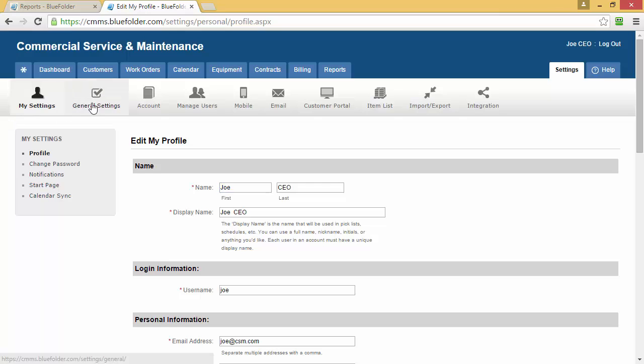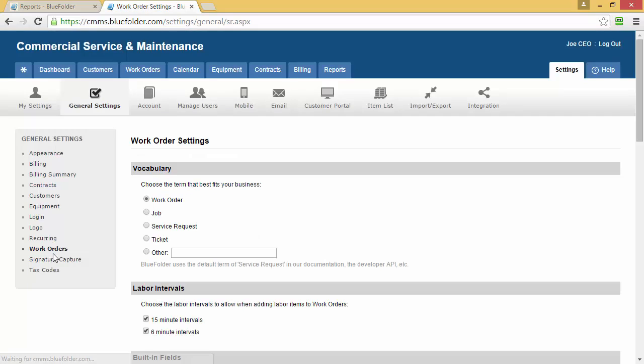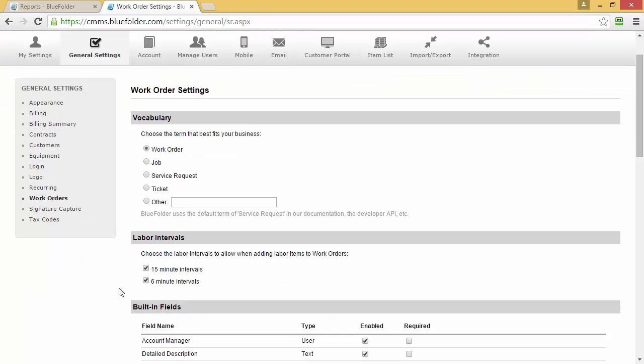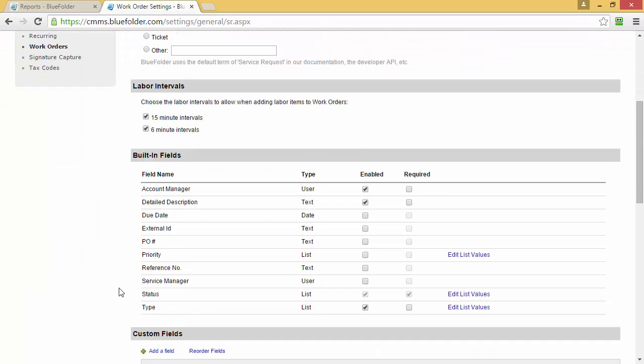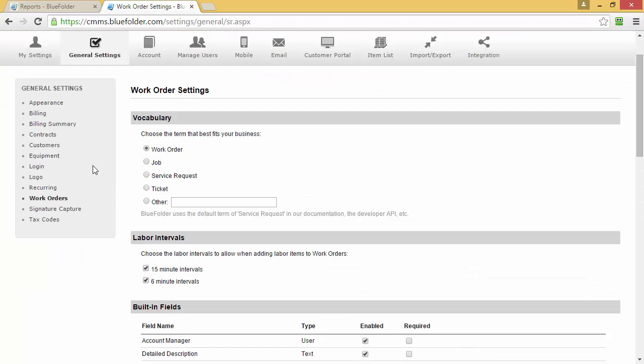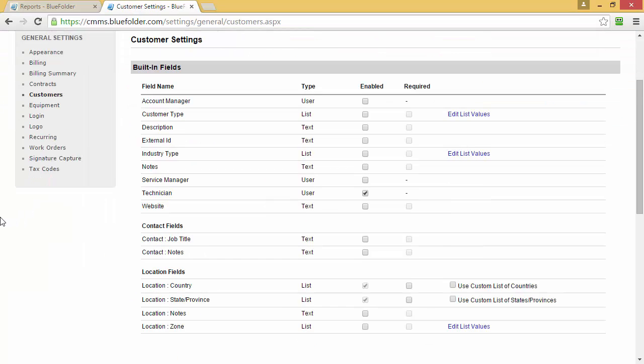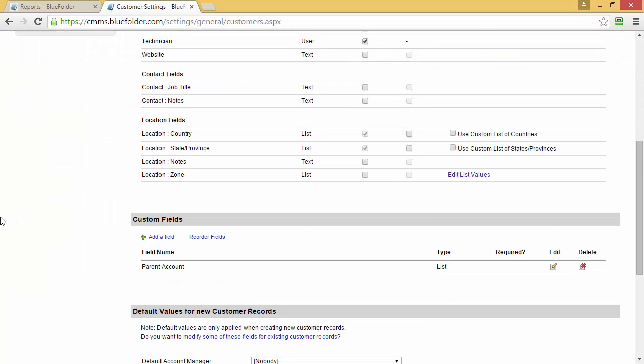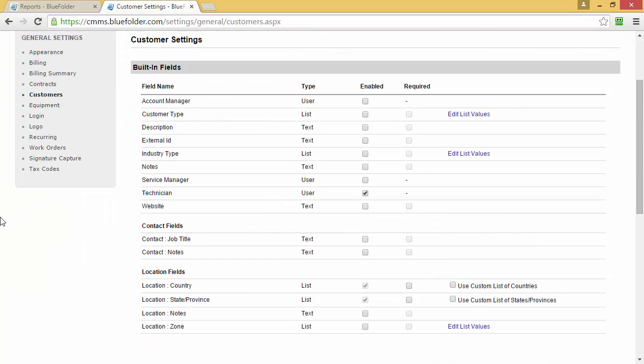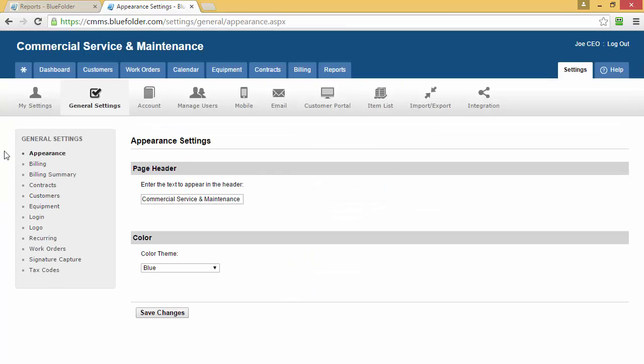Underneath General Settings, you'll be able to customize items such as work orders, customers, and the appearance of your account.